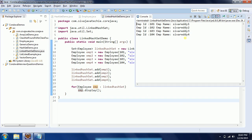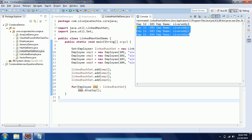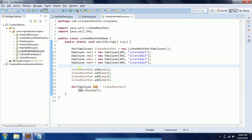You can see the four objects we added, and it maintains the insertion order and also does not allow duplicates. This is what the LinkedHashSet concept is. If you have any questions, please comment on my YouTube video. Thanks for watching.